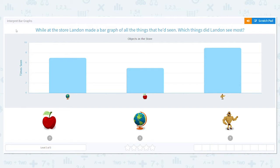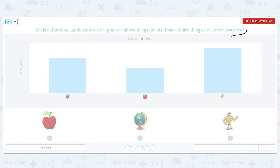Which things did Landon see most? I'm going to circle the word 'most' here because that's going to stick out to me. I don't want the least — I want the most, the highest.